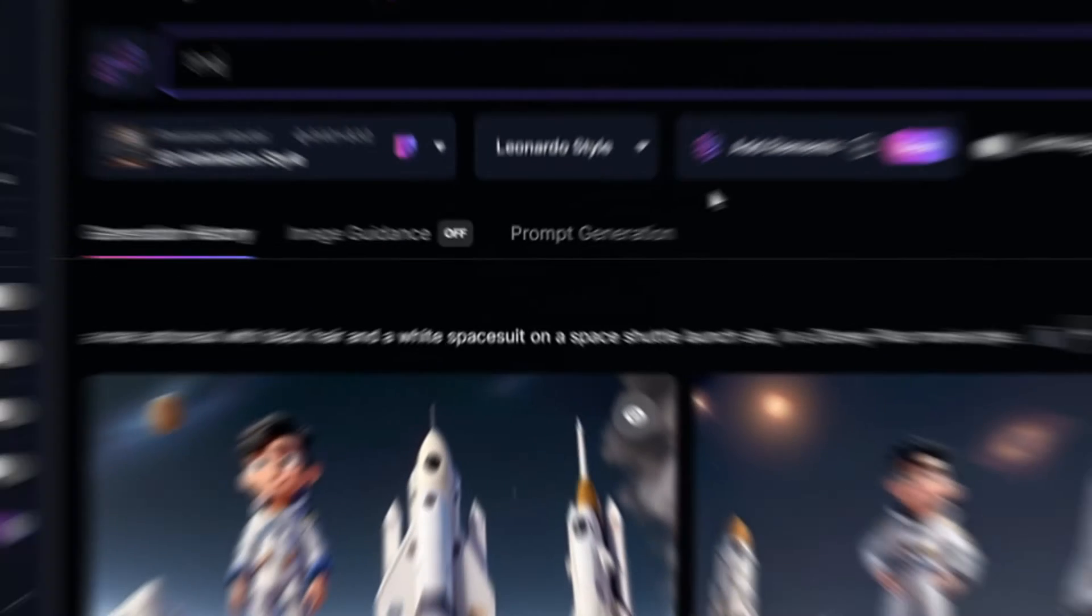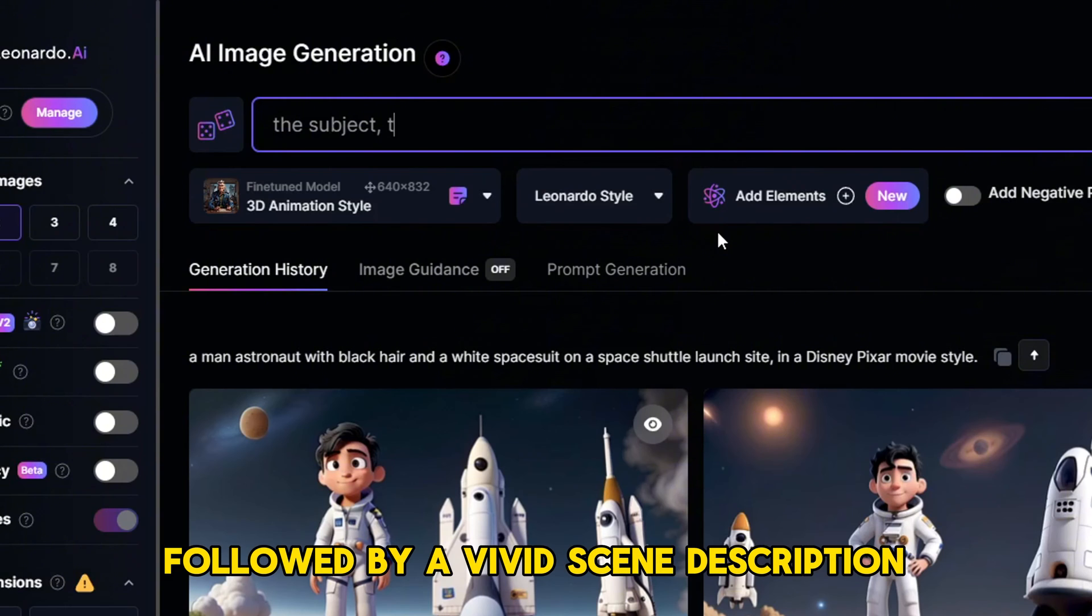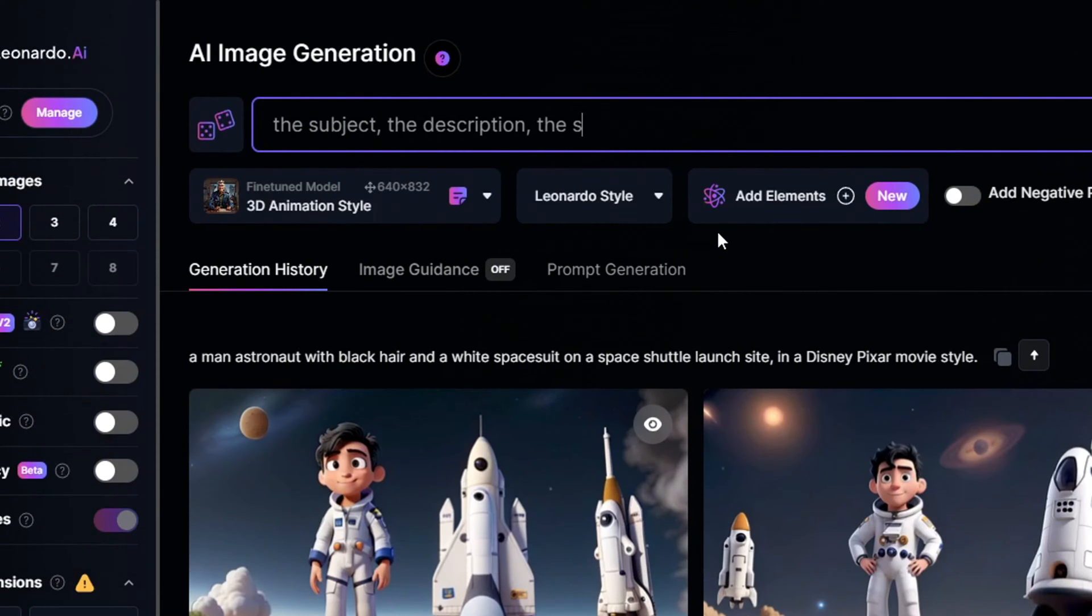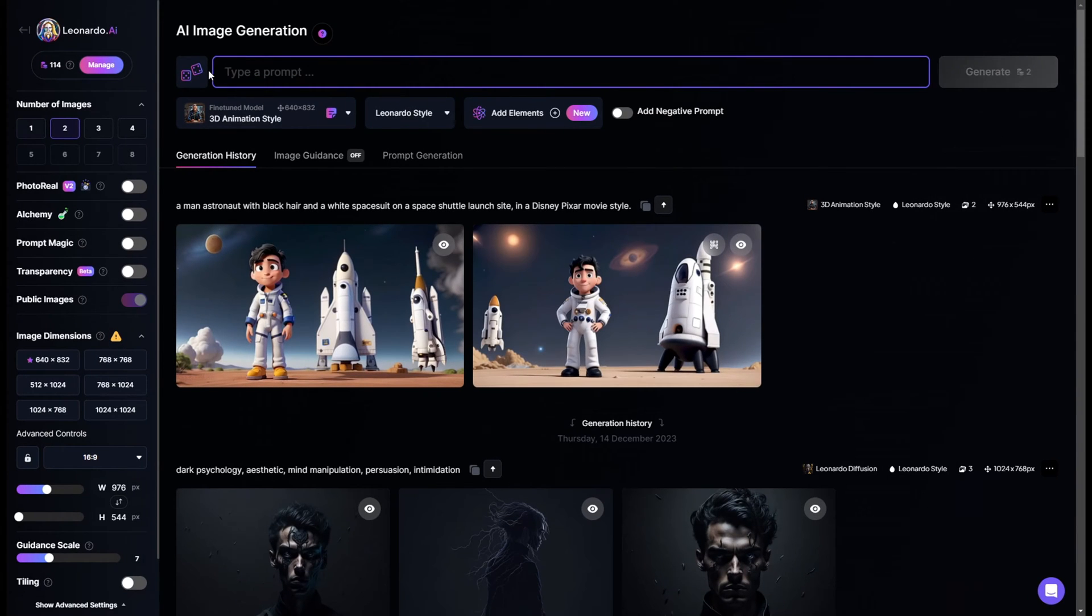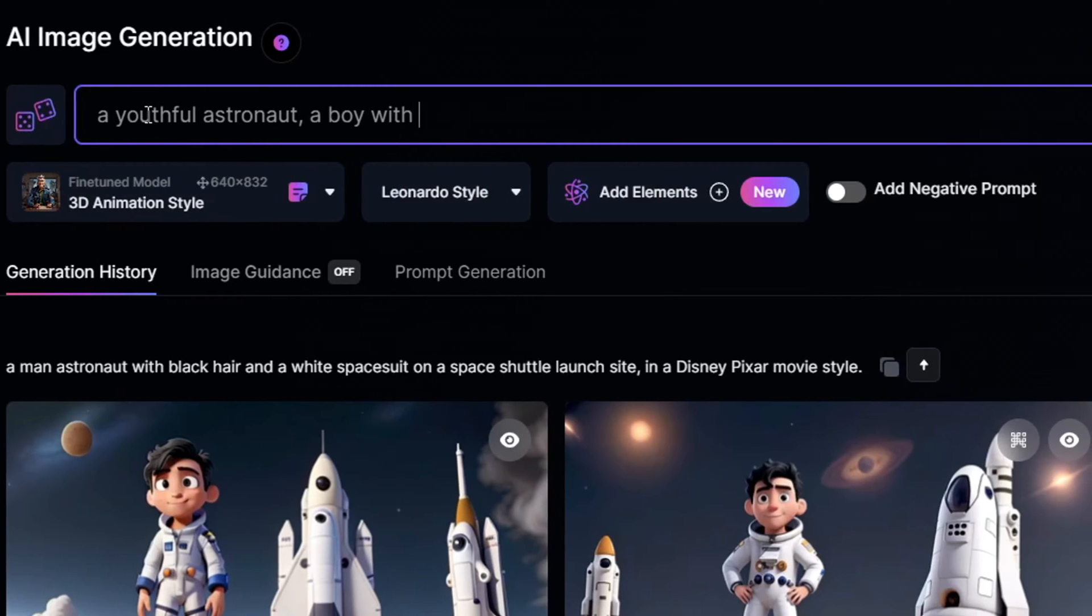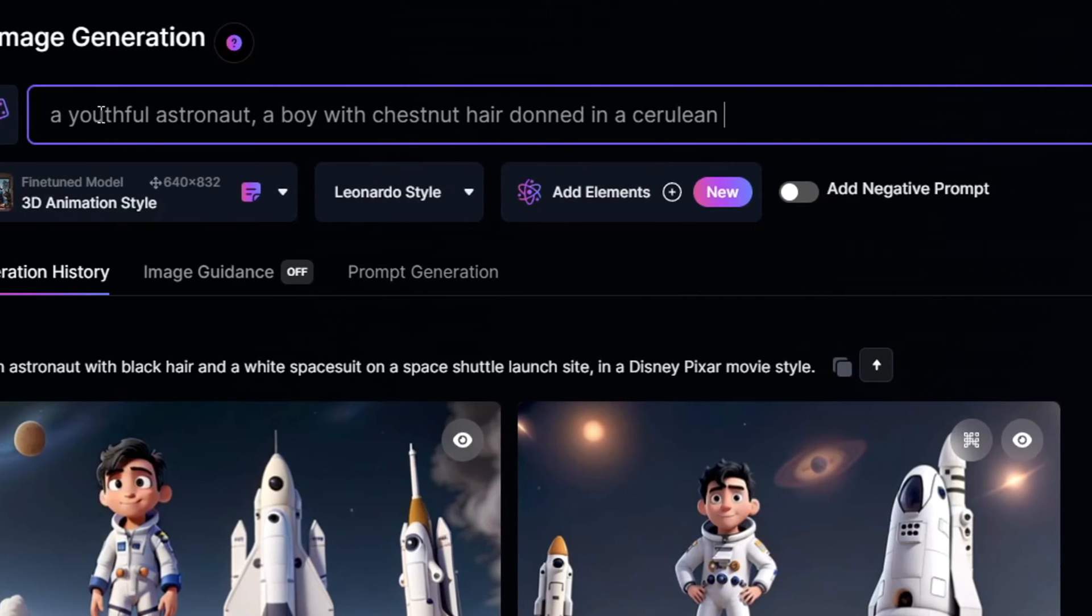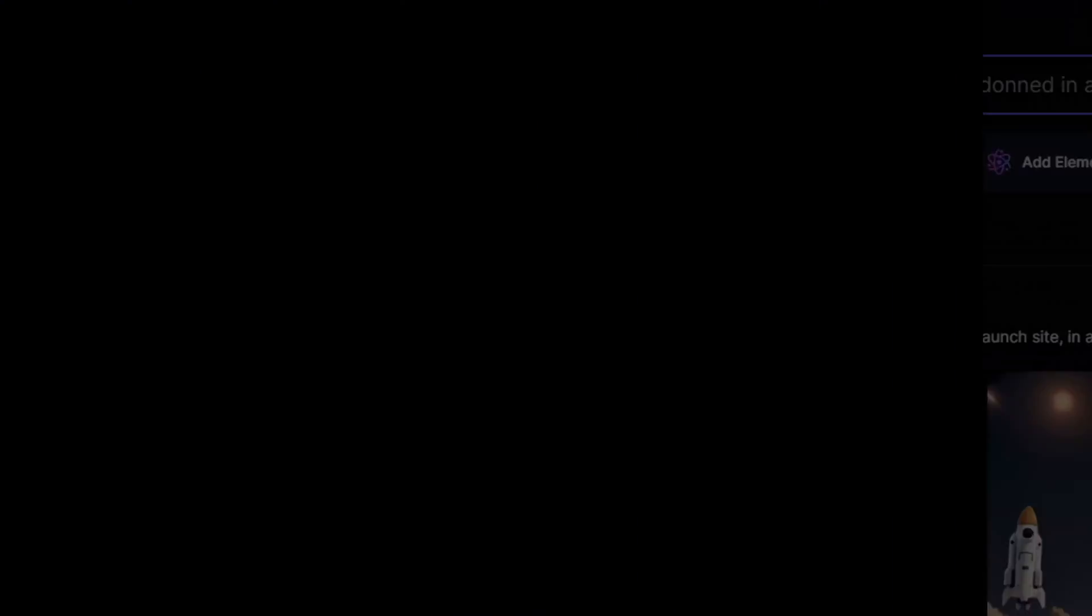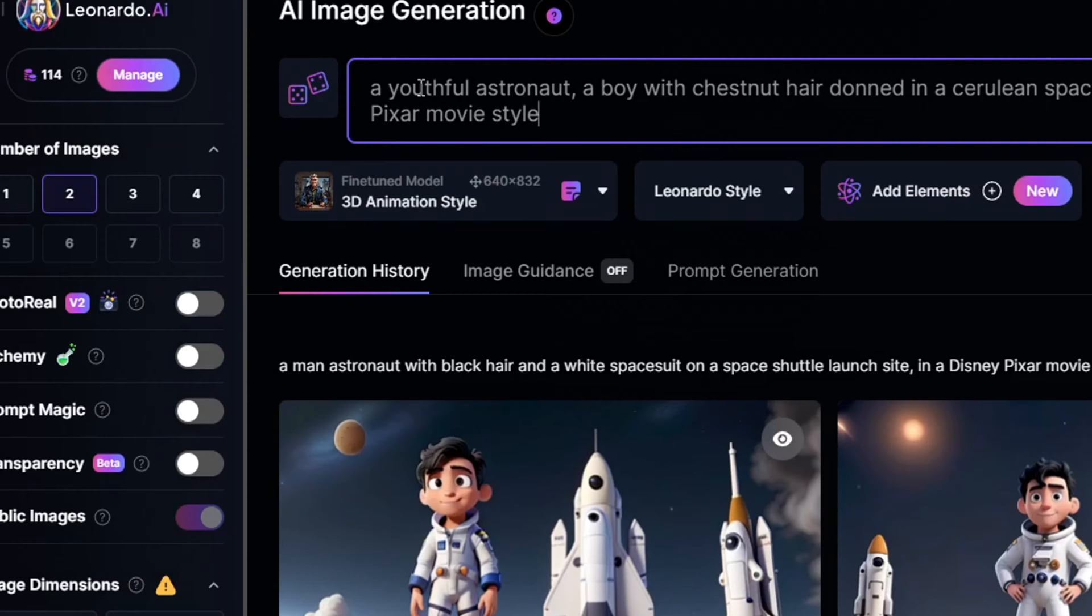blending a dash of creativity with precision. A prompt begins with a subject, followed by a vivid scene description, and wraps up specifying the artistic style. For instance, for my movie concept, I envisioned a youthful astronaut, a boy with chestnut hair donned in a cerulean space suit, at the launch pad of a space shuttle, rendered in the enchanting style of a Disney Pixar film.